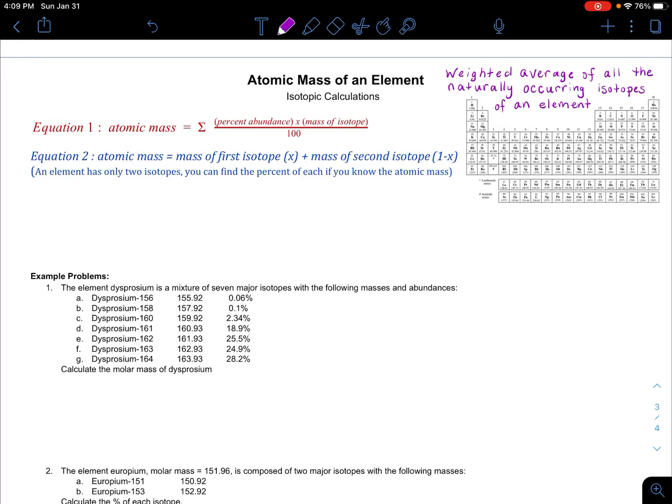In a previous video, I went over how to calculate the number of protons, neutrons, and electrons in atoms, ions, and isotopes. In this video, I'm going to go over how chemists find the atomic mass of elements on the periodic table using the isotopes of that element.